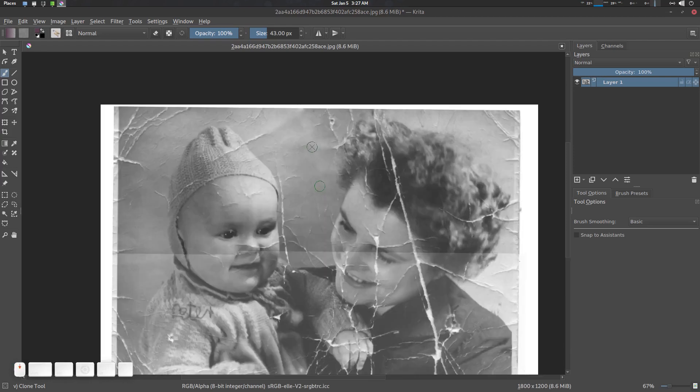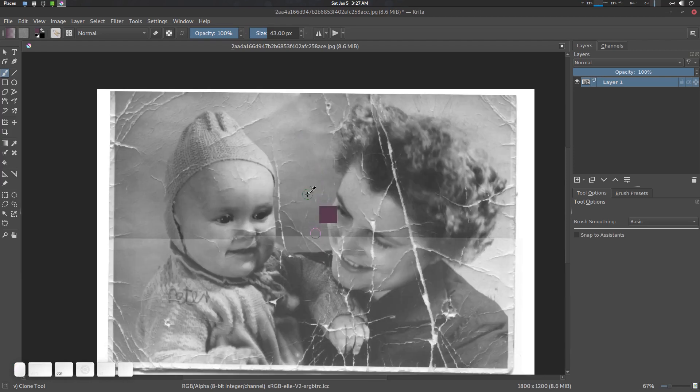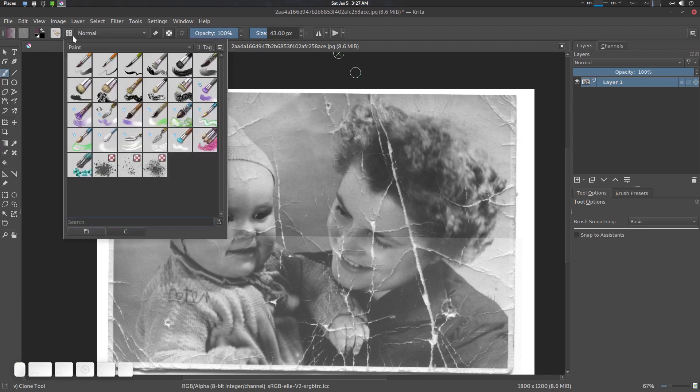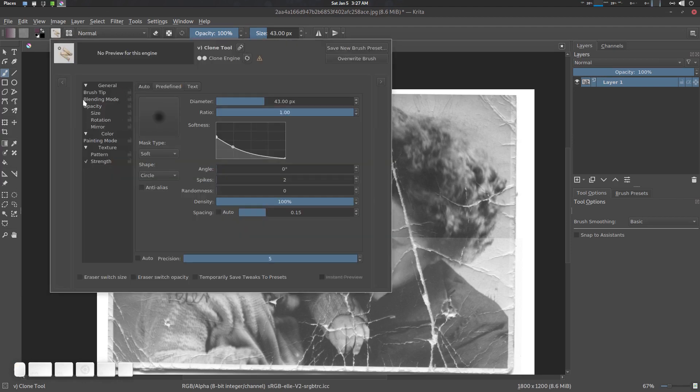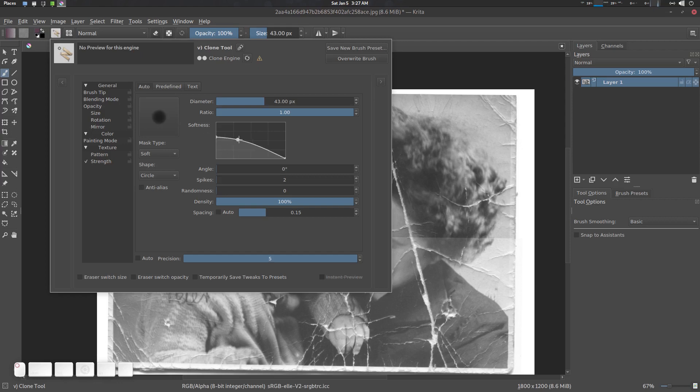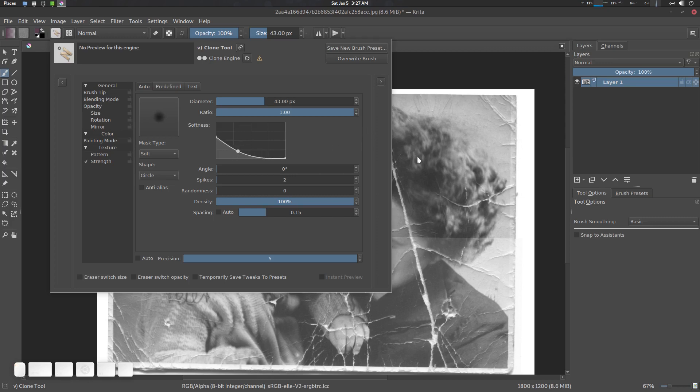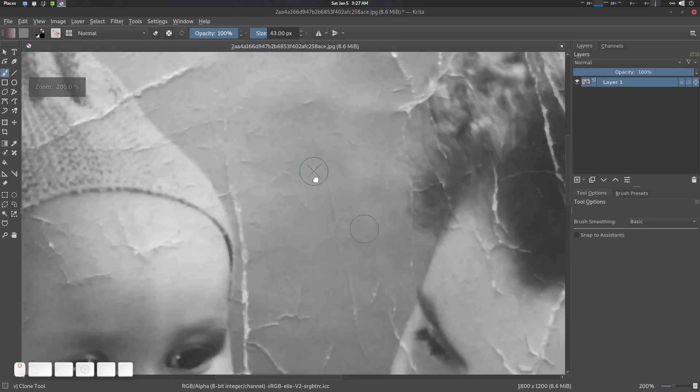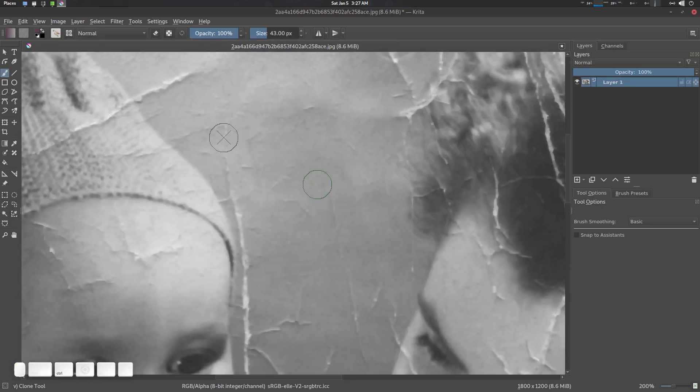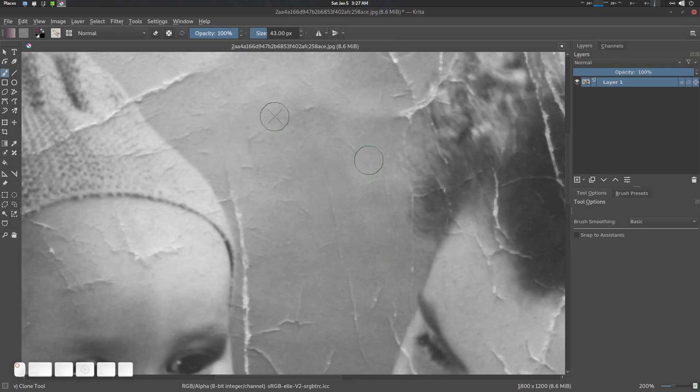You can also change your brush settings here. So how can you do that is basically go here, selecting this clone tool you can use some kind of preset, although I don't think it needs lots of, it's already been set to work best.